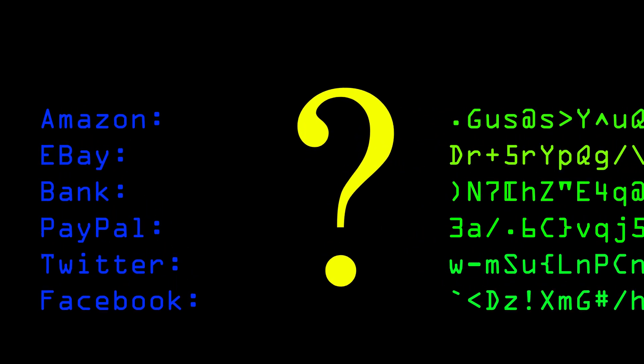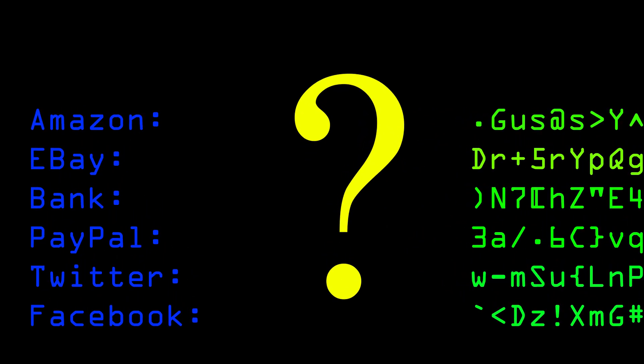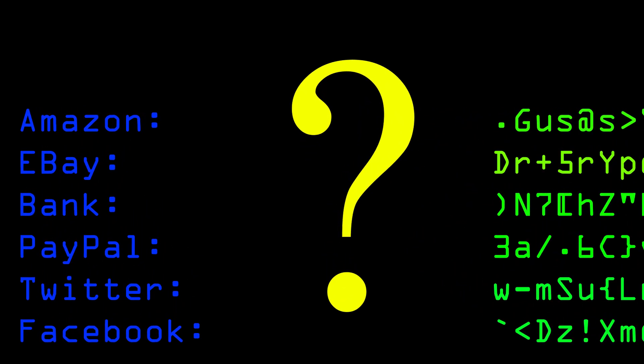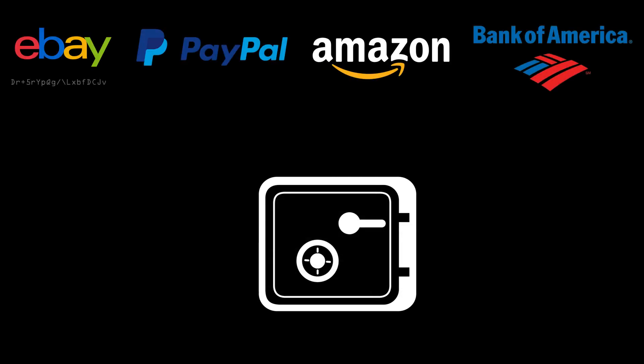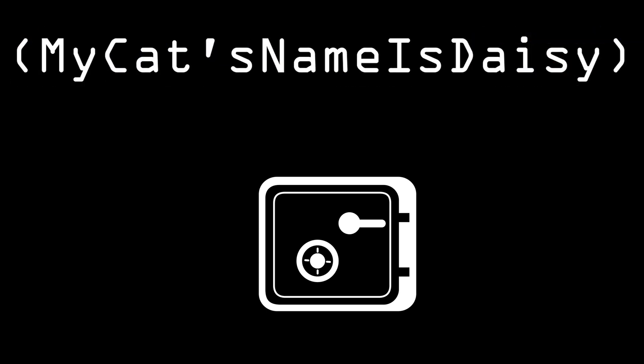A password manager is a bit of software which ideally runs on all the devices you use and will generate secure and unique passwords for every website. So instead of having to remember multiple strong passwords you only have to remember just one.